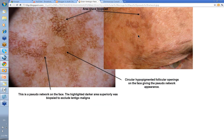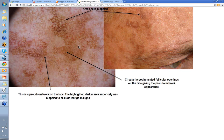Then we come to an area on the face, and this is where it becomes more difficult. Look at this amount of sun damage on this chap's face. There's this lesion here — this bit and this bit out here too. It was the darker bit that caught the eye. When you put the dermatoscope on it, you've got areas of darker perifollicular pigmentation. These circular hypopigmented follicular openings on the face give the pseudo-network appearance. Early lentigo maligna gives you pigmentation around these follicular openings, and that was the concern. This was shaved, but again it was a simple solar lentigo.